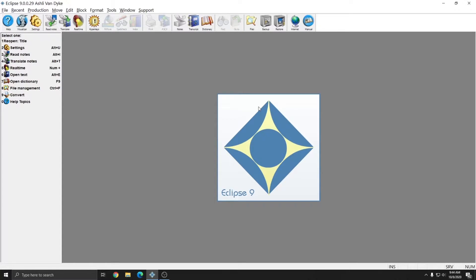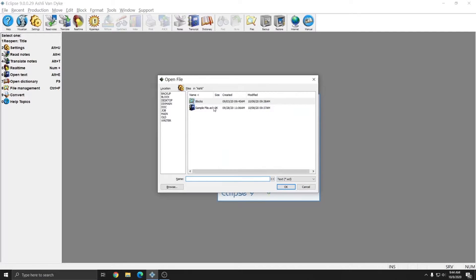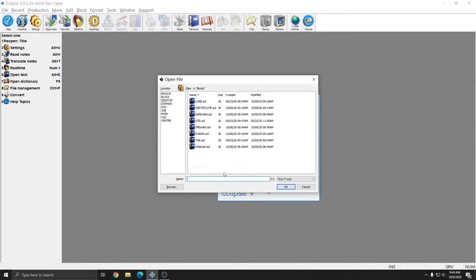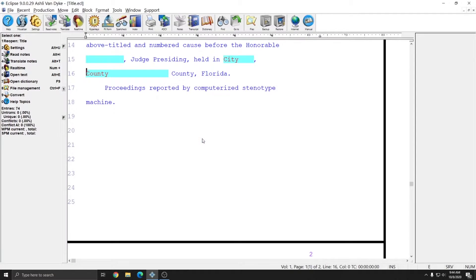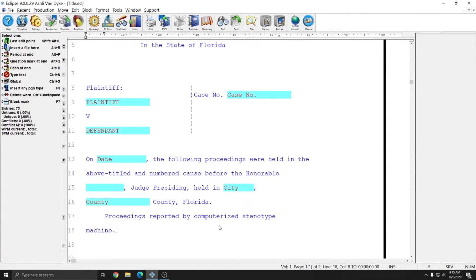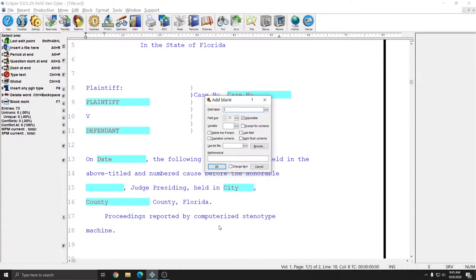In our previous document, we learned how to insert blank fields by going to a block file and pressing Ctrl-A to bring up the Add Blank dialog. One of the features that we did not cover, however, was the variable field.